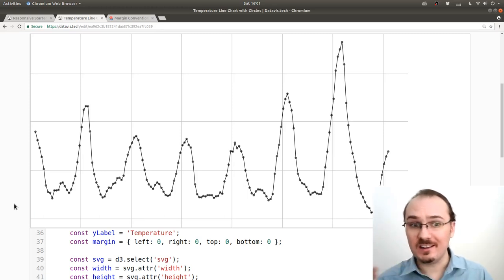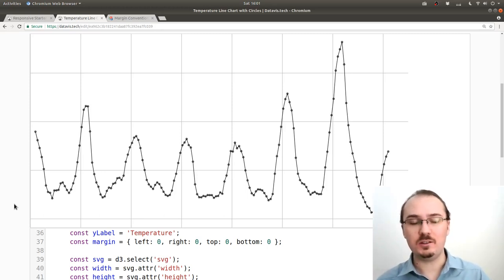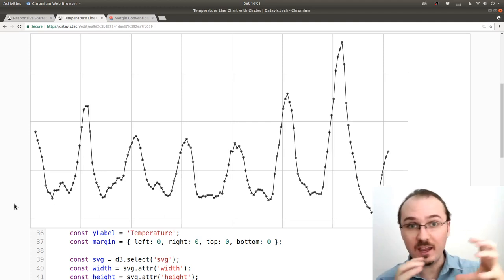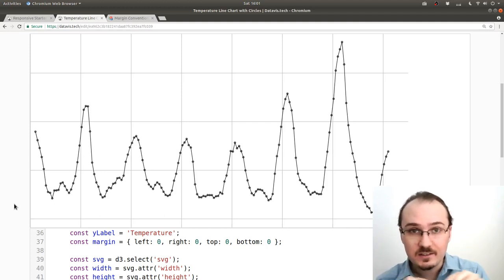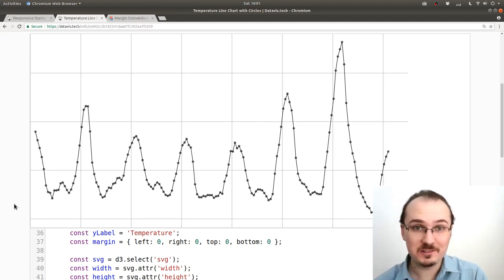So I'd say that's the main reason that we want to use a margin is so we can make space for our axes tick marks and the axis labels.